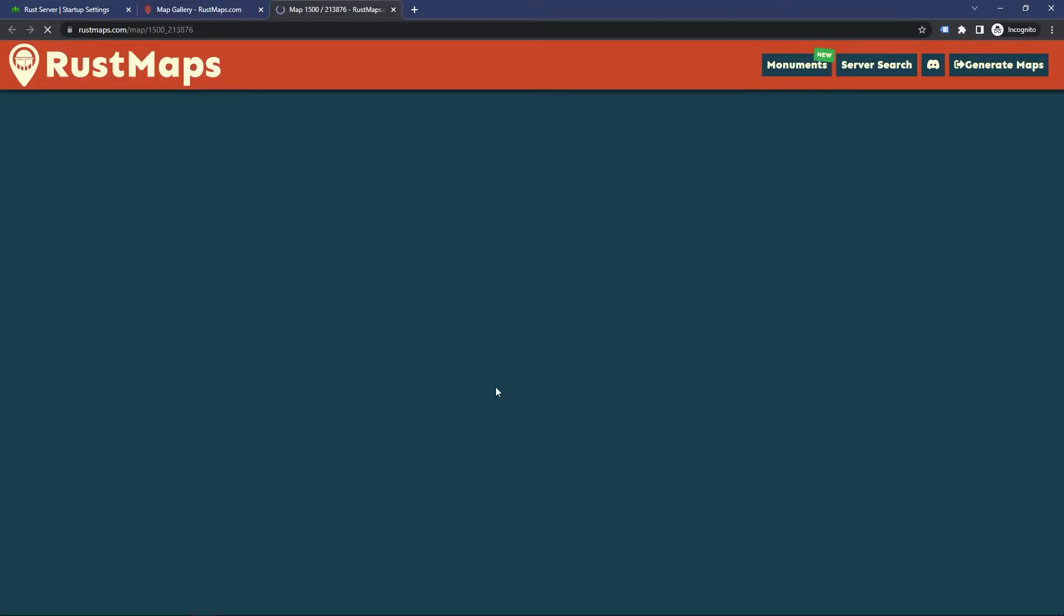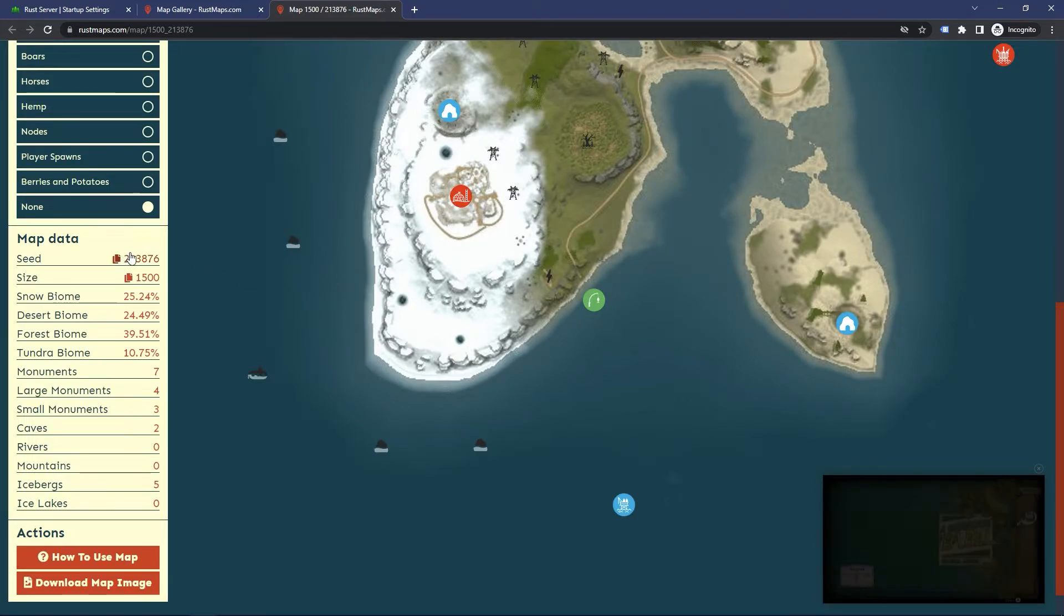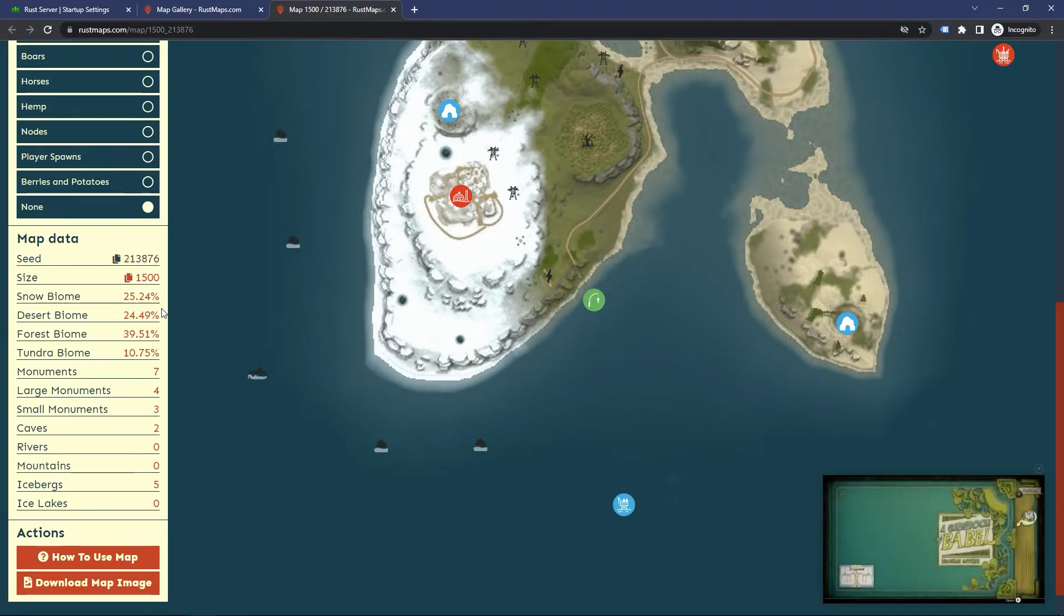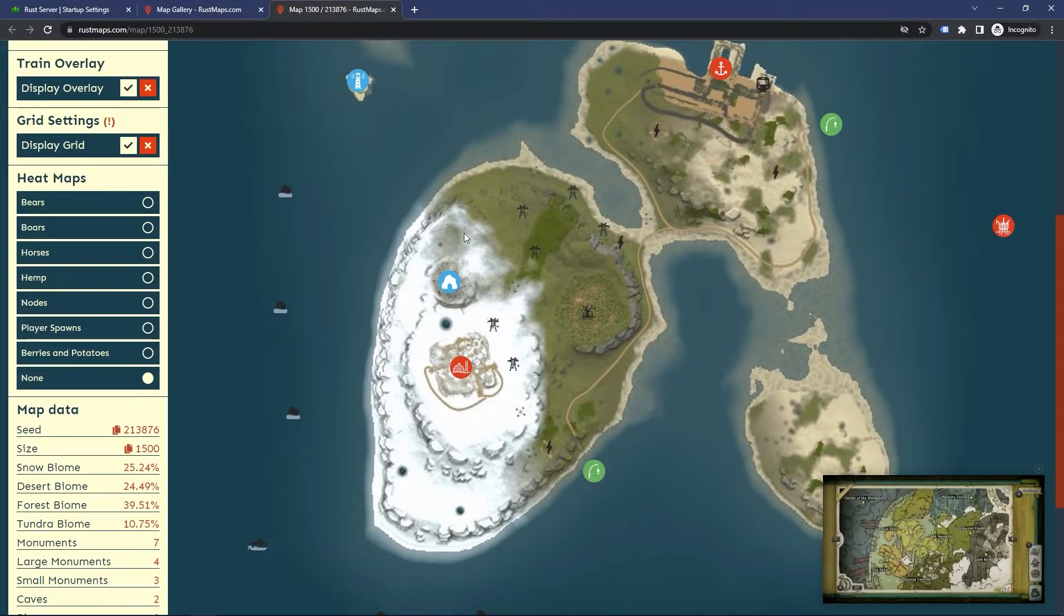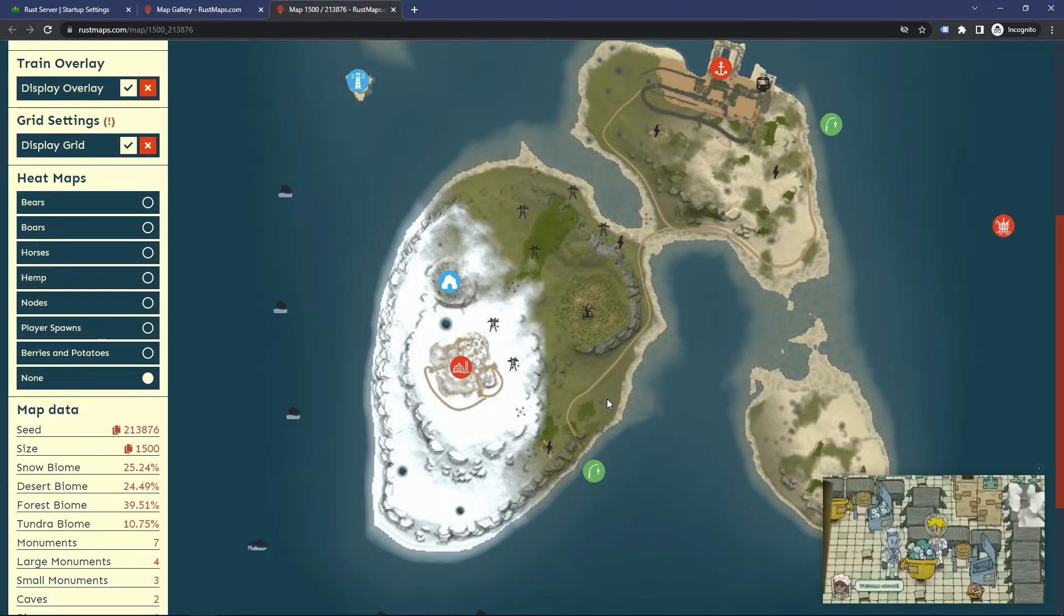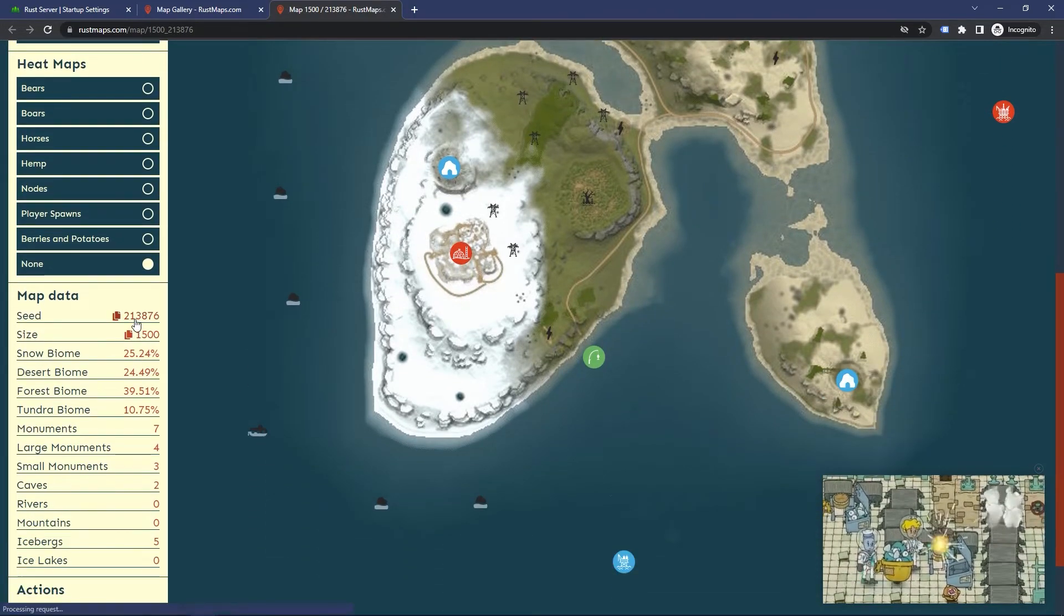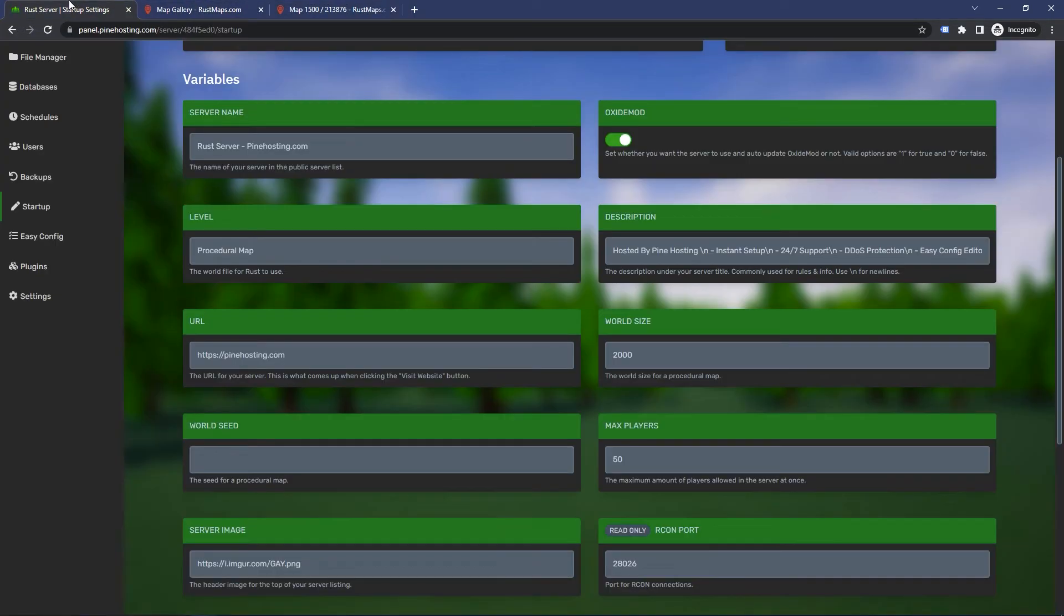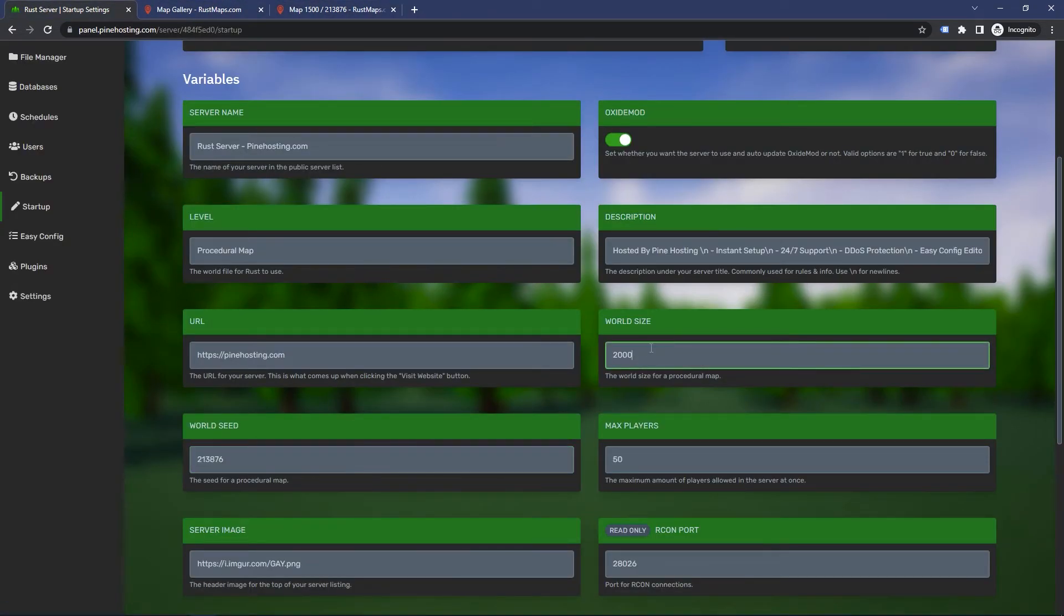Then you can just click the map and scroll down over here where it says seed, and you can just copy that. You also need to make sure that you match the size. So if I wanted to use this map on my server, which looks like quite a nice map, I just click the seed, head over to world seed, paste that in, and I also want to do 1500 for world size. So now when I restart the server, my server will be running this exact map.